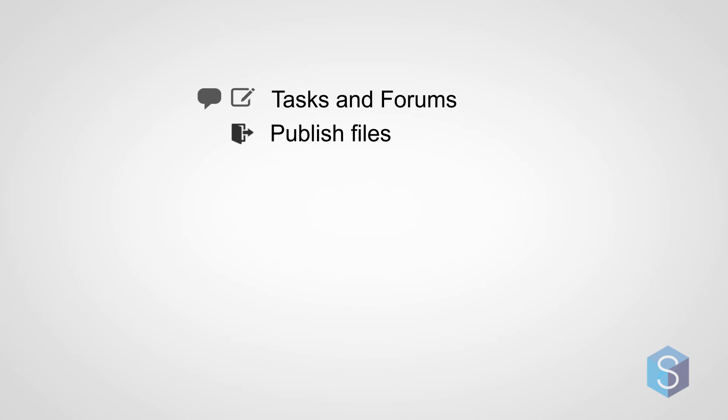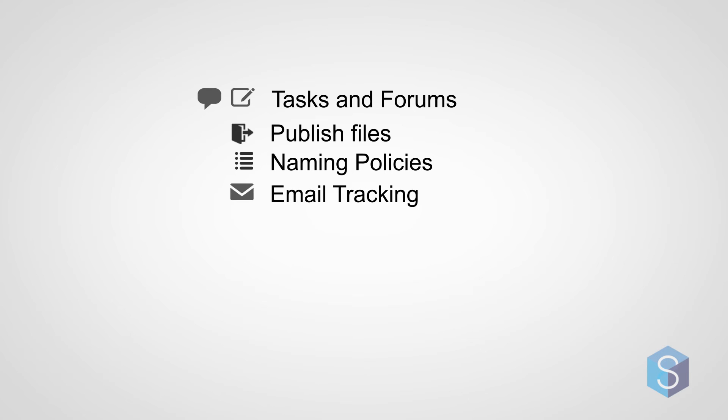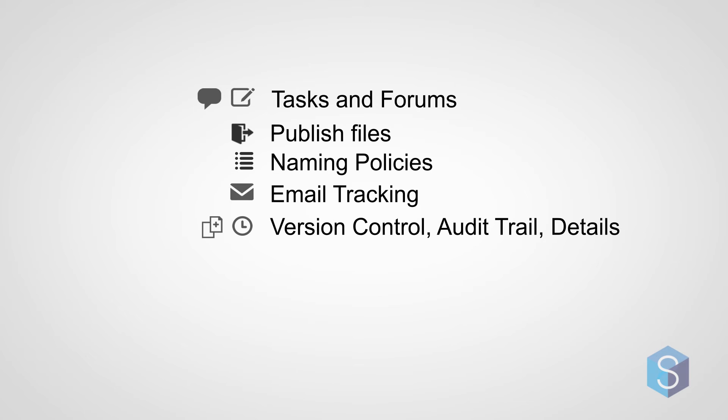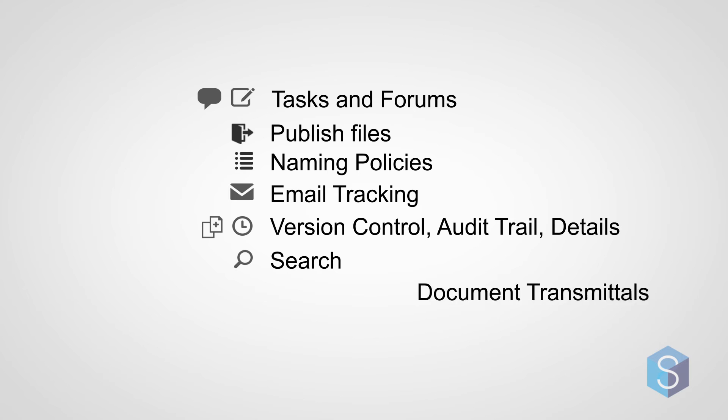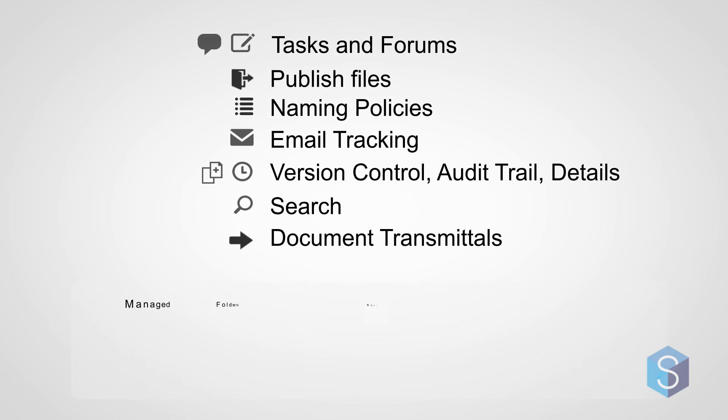Publish files to be accessed by people outside your organization. Enforce file naming policies. Automatically file emails from Outlook. Have version control and an audit trail for all data and documents in the system, including 12D model projects. Have the ability to search across all your data, including contents. And handle document transmittals, and much, much more.